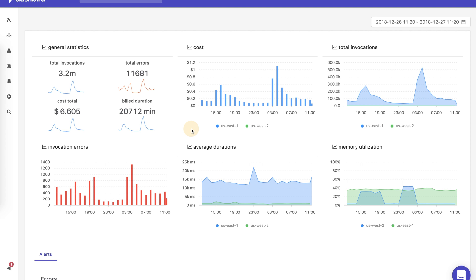Dashbird integrates closely with AWS, giving you end-to-end visibility into your serverless architecture.